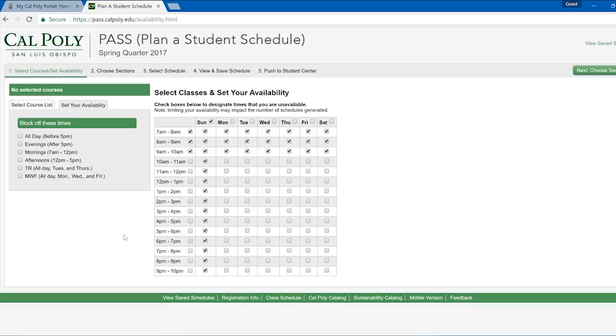PASS also has preset blocks of time you can choose to check off. You will find these on the left side of the Set Your Availability tab.